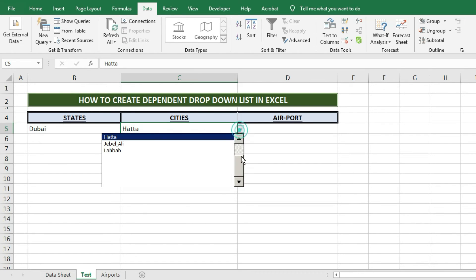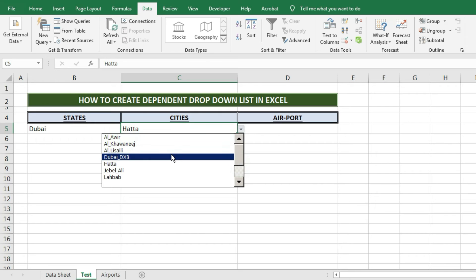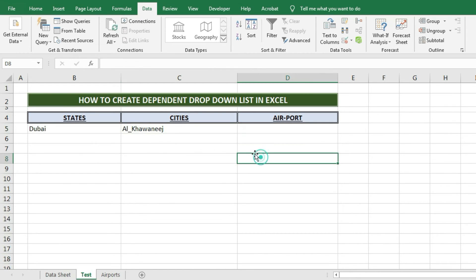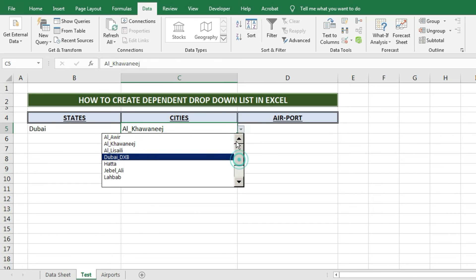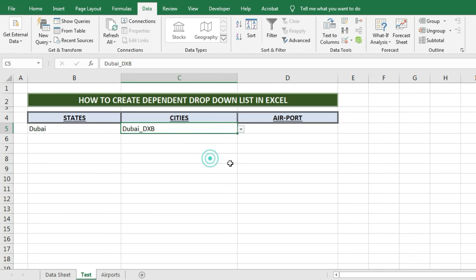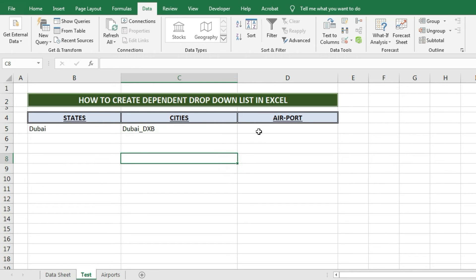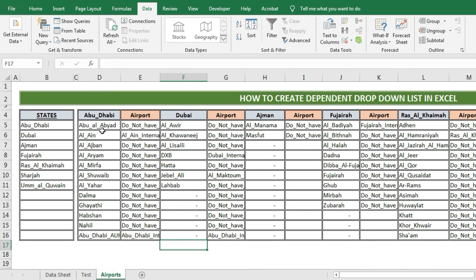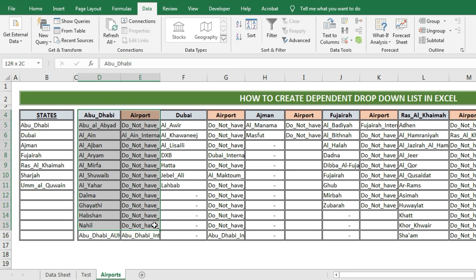As you can see, in the first column we have selected Dubai state, so in the next column we find the city names drop-down list for Dubai. From the scroll bar you can go up and down to see all city names. If any other state name is selected in the state column, the cities drop-down list will show the city names of that state — so the cities drop-down is depending on the state names. We have also created one more column for airport names. For this dependent drop-down list, we have created another page showing how many airports each city has and their names. If a city does not have an airport, it will show the message 'do not have airport'.